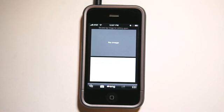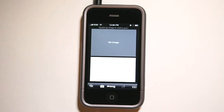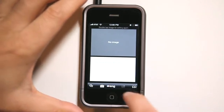So the basic functionality here: you take a picture of the text using this OCR, which stands for optical character recognition, and then the app converts it to text.